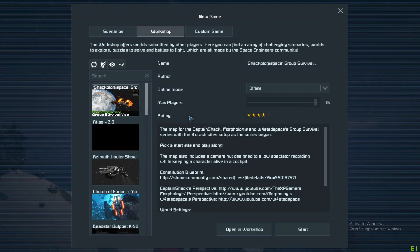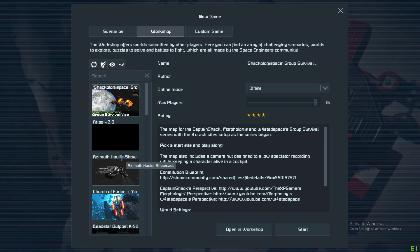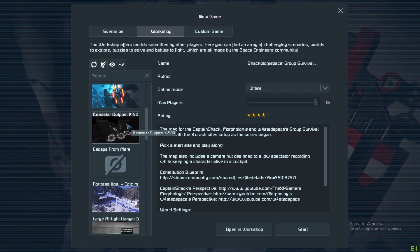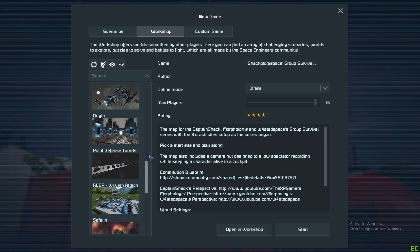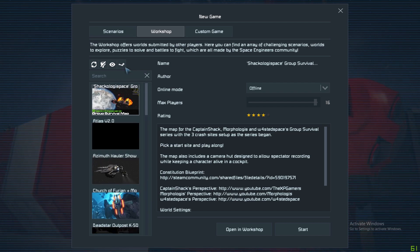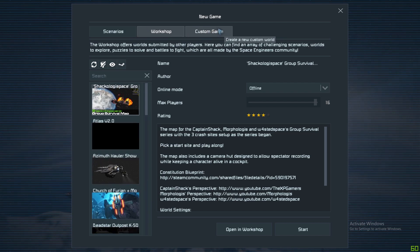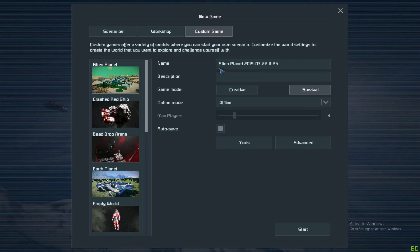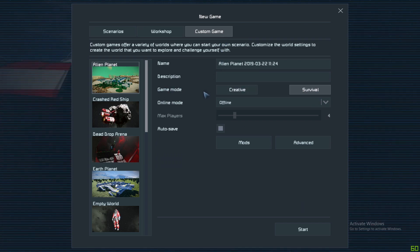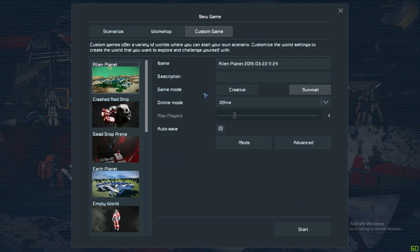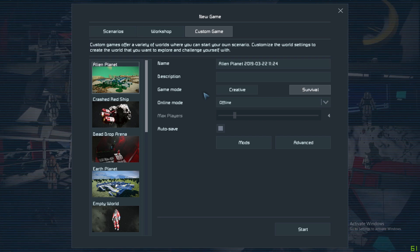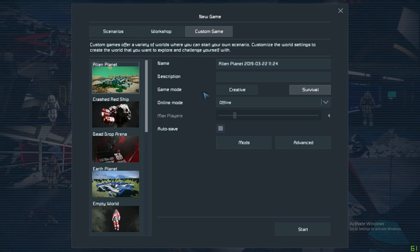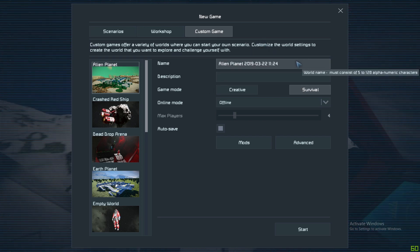Workshop here on the left hand side will show you all the worlds that you're subscribed to on Steam and you can pick one from there to start. And then we go to Custom Game. Here is where you can really get to the crux of it and where you can really tailor the game to your play style.